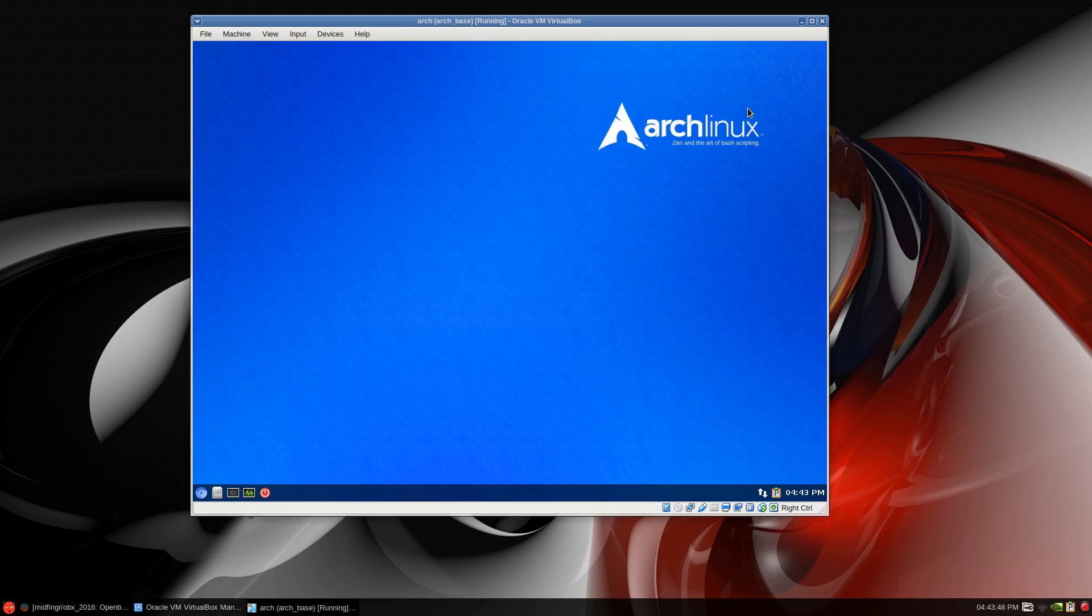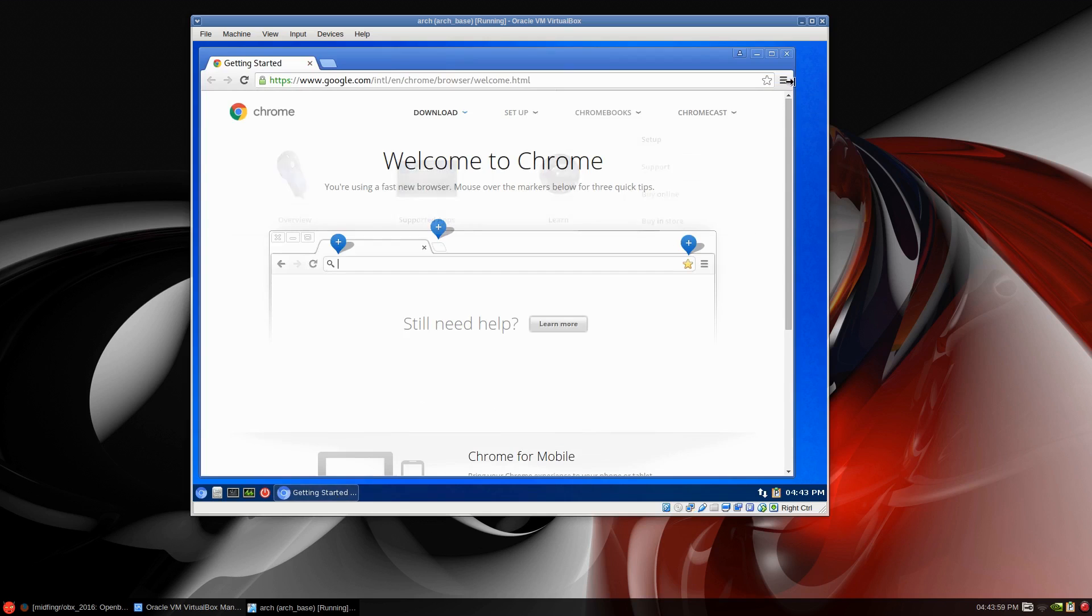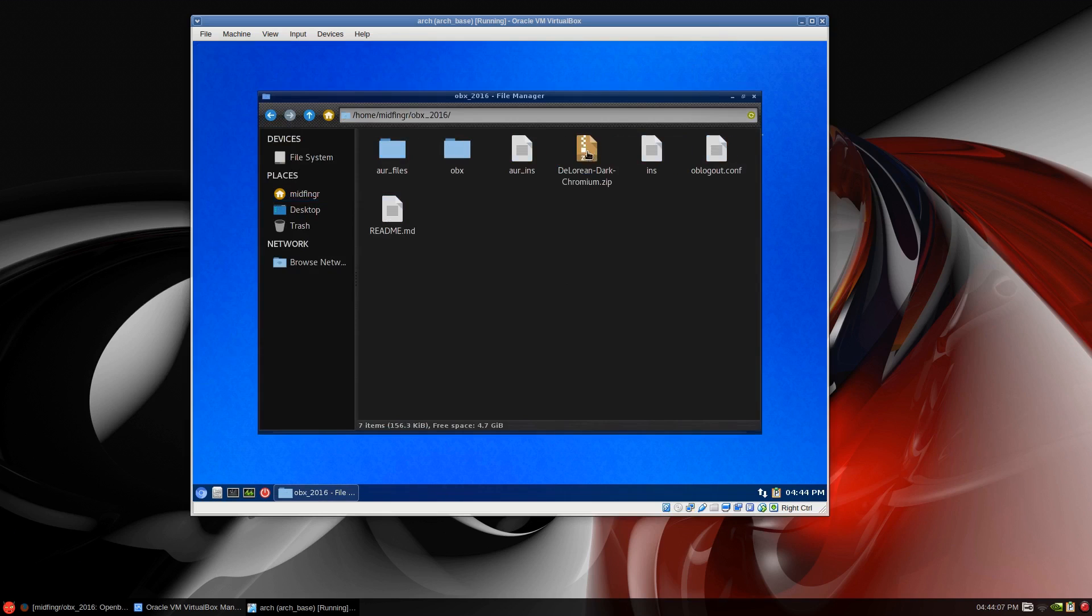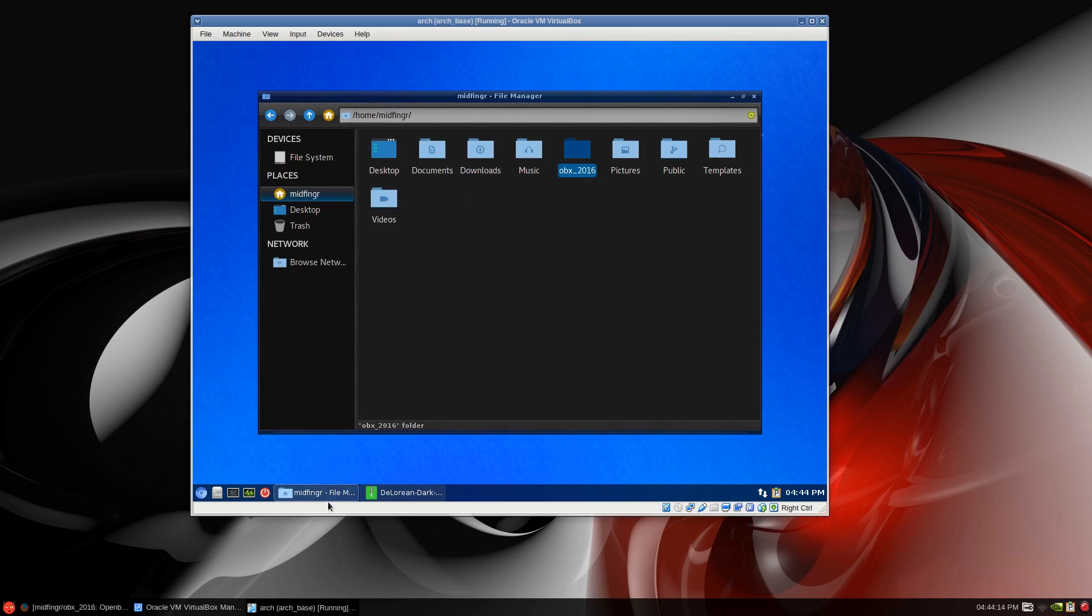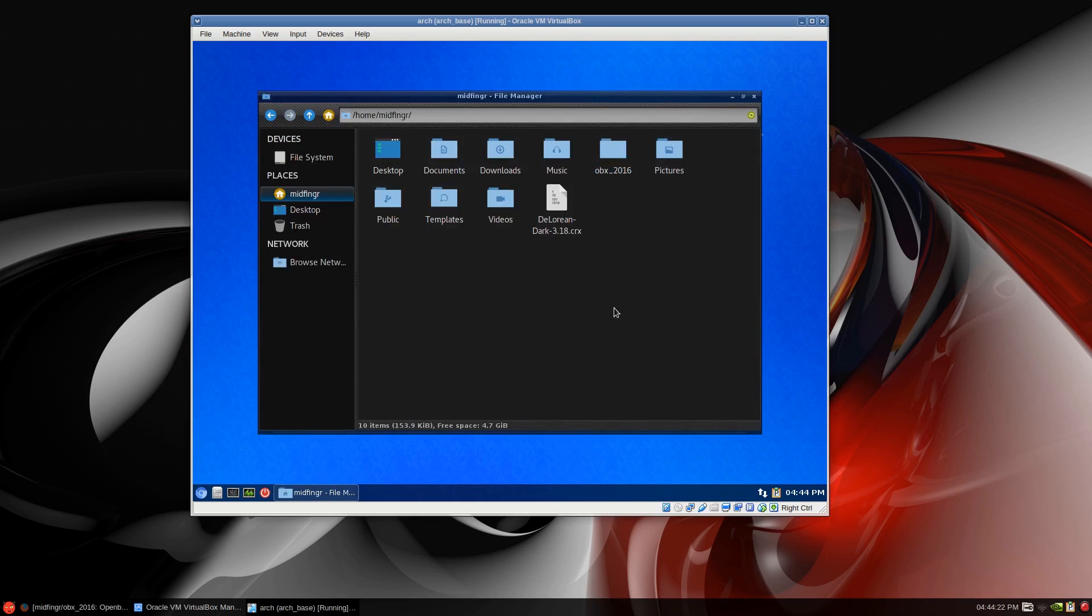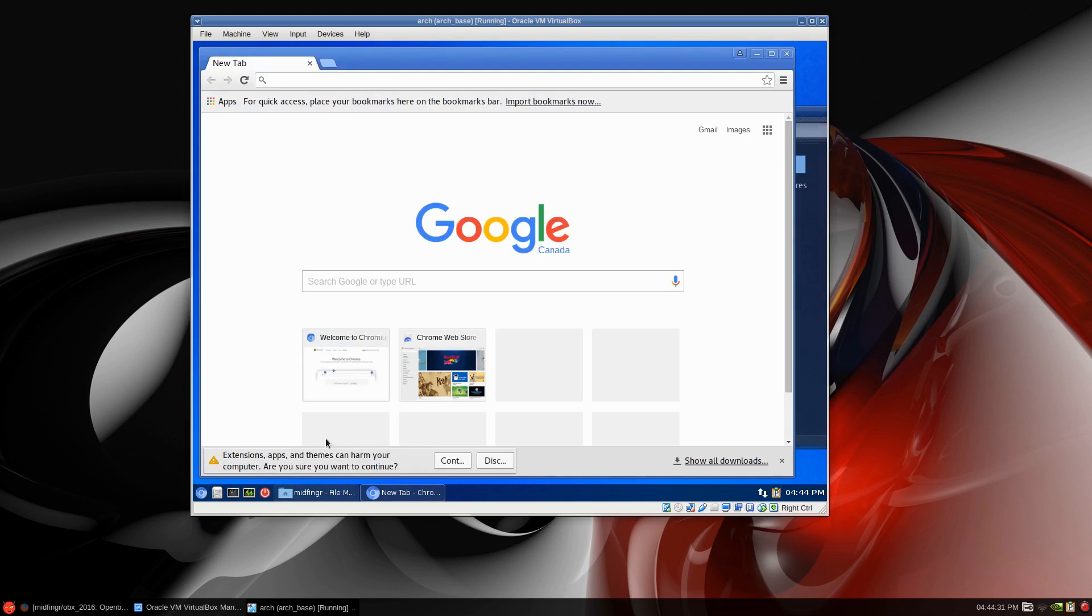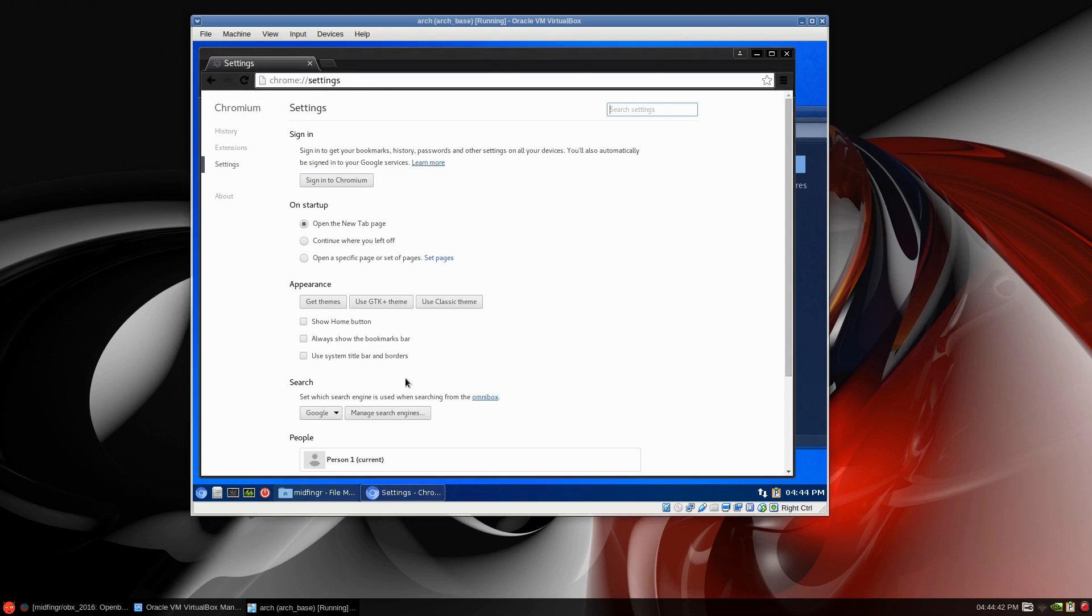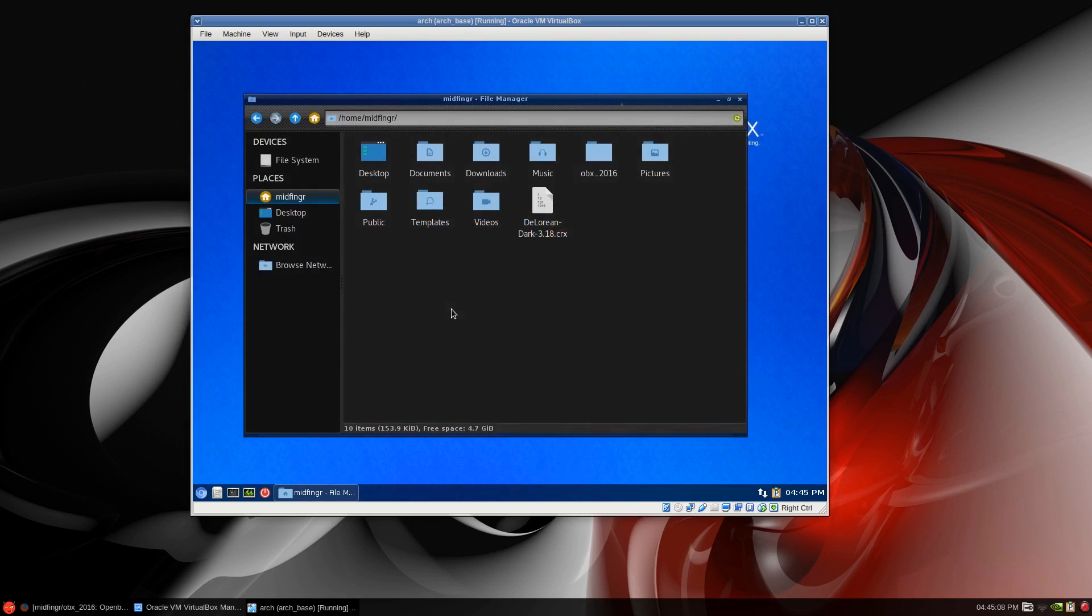I installed Chromium on first run. Before deleting the obx folder there is a DeLorean dark theme. We go to your home folder and just extract the crx file. We'll open Chromium and go back to your folder. You can drag it onto the browser and continue installing the theme. Then go to your settings and use system title and borders.